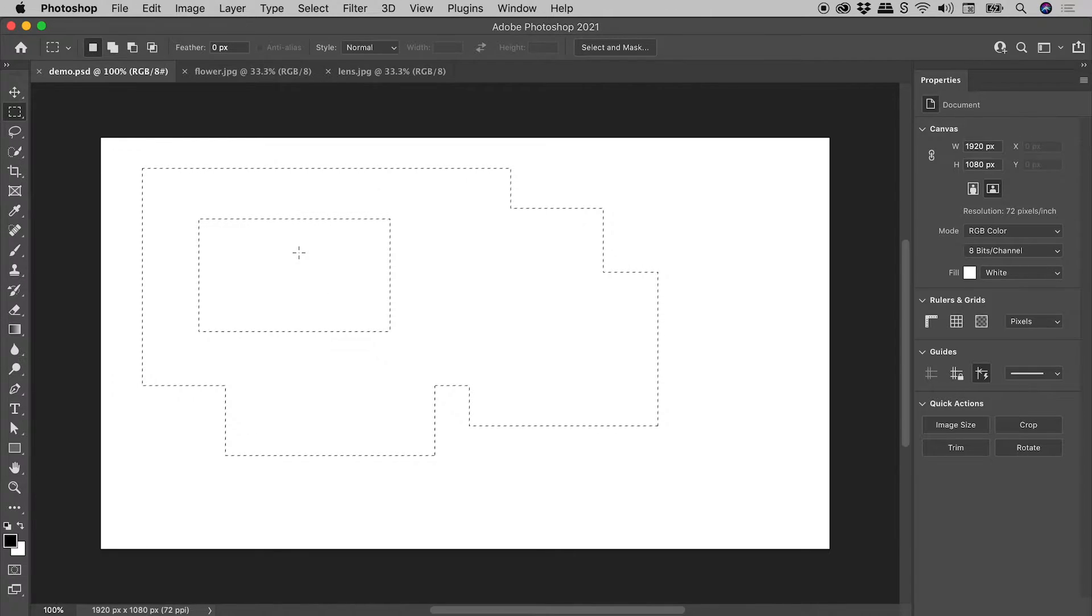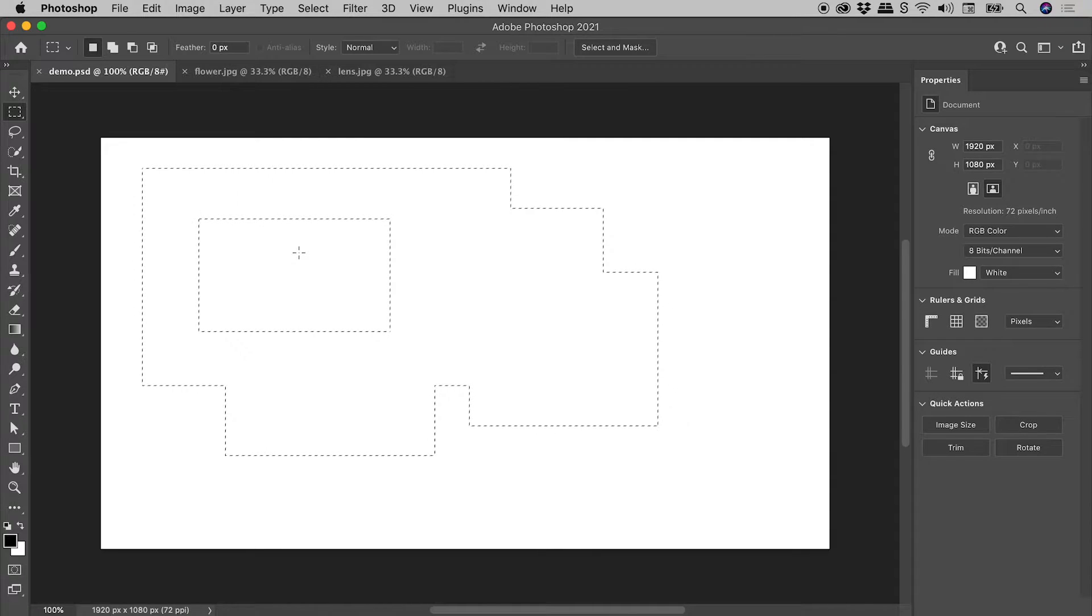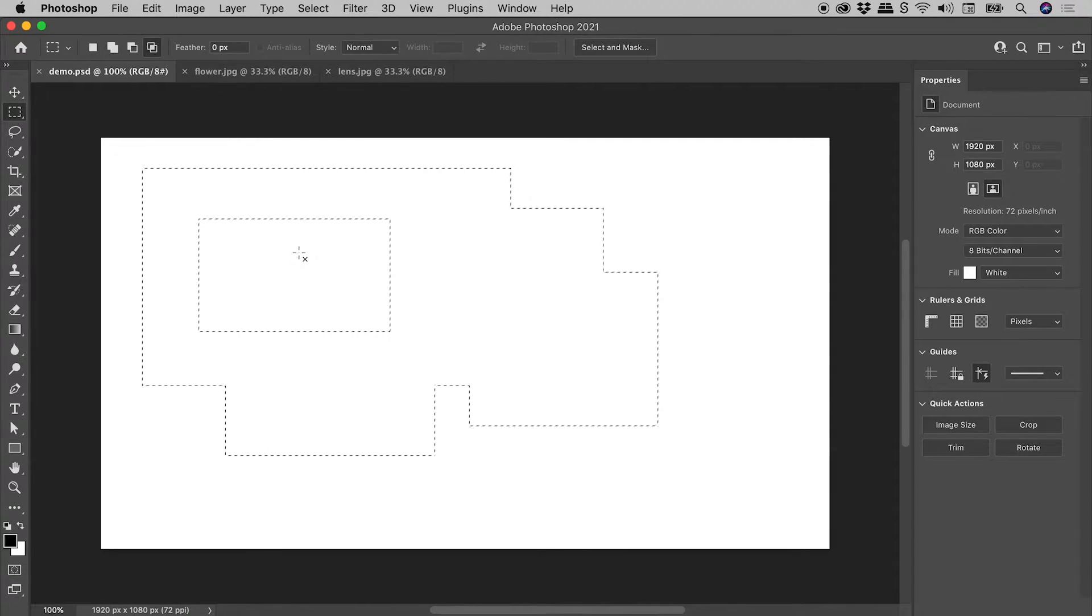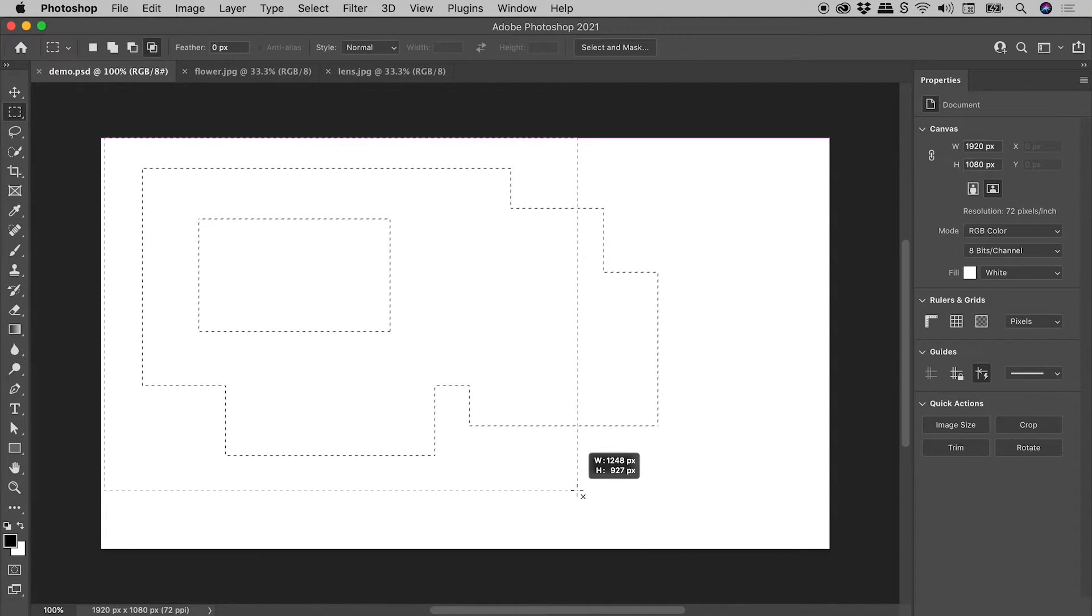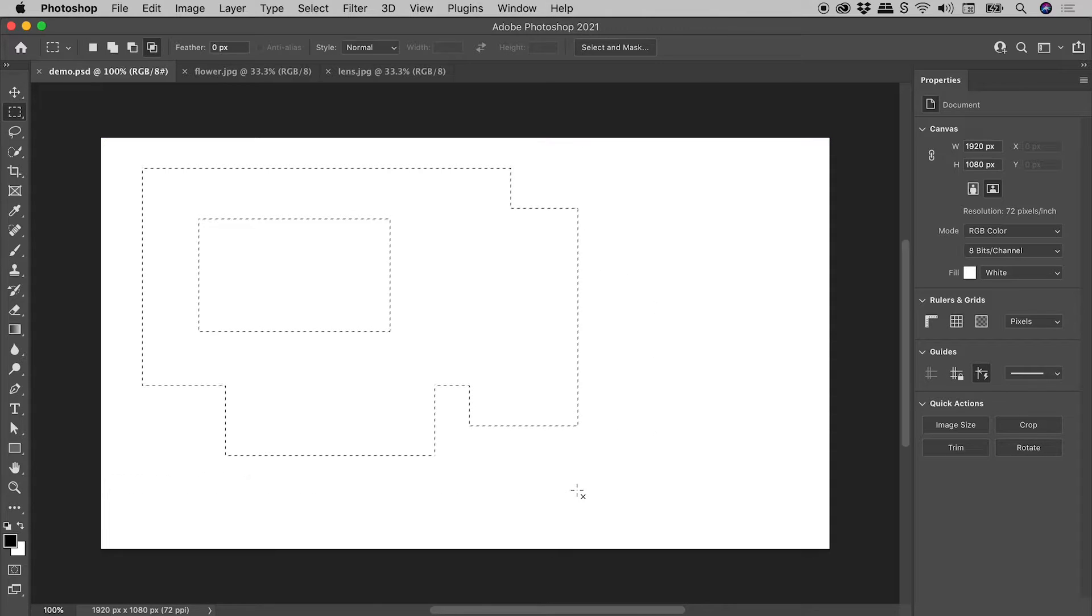Now to get to the fourth mode, the Intersect mode, we hold down the Alt or the Option key, and the Shift key. So I'll drag out a new selection. Where the new selection overlaps the old selection, that is the result that we get.